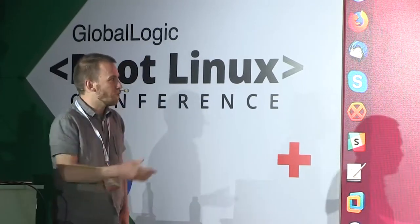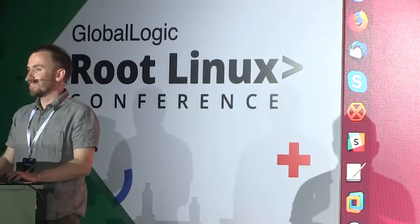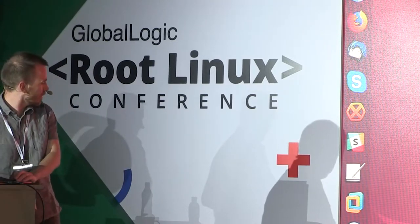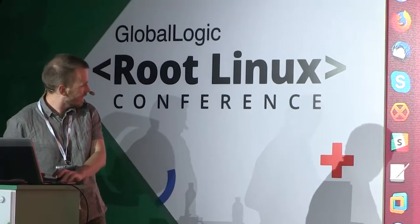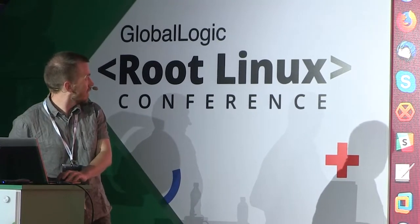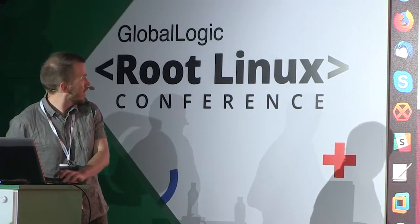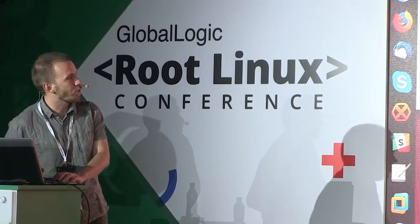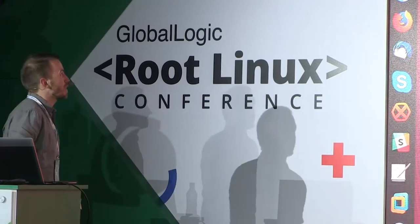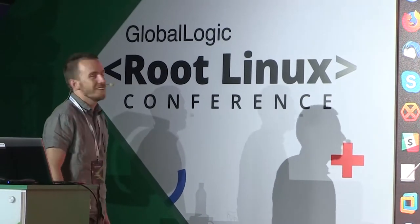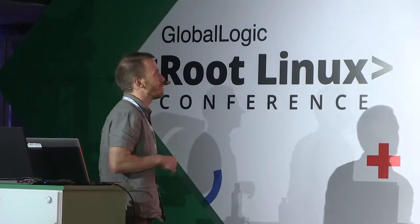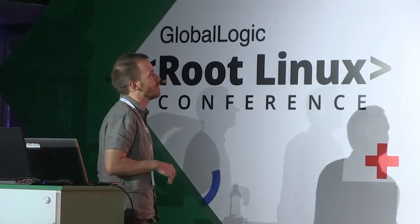Question: for huge data files of a few gigabytes, will KernelShark still run smoothly? Let's open a big file — it takes some time to load, but it doesn't load everything into memory at once.